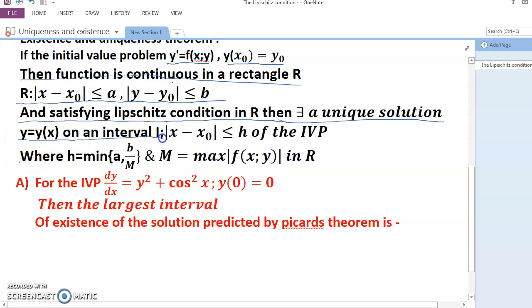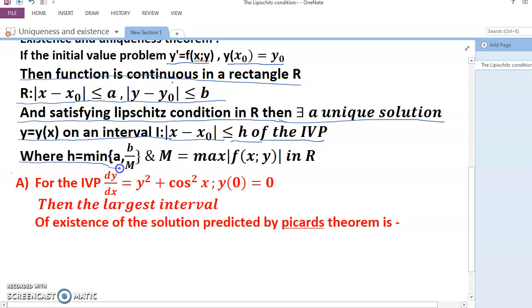The unique solution exists on an interval I where |x − x₀| ≤ h, where h = min(a, b/M) and M = maximum of |f(x, y)| in R.